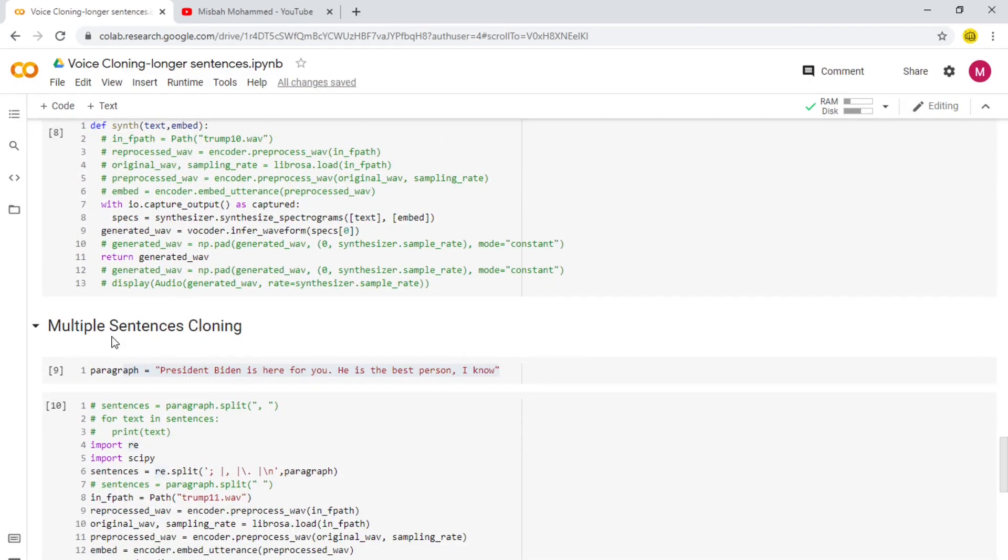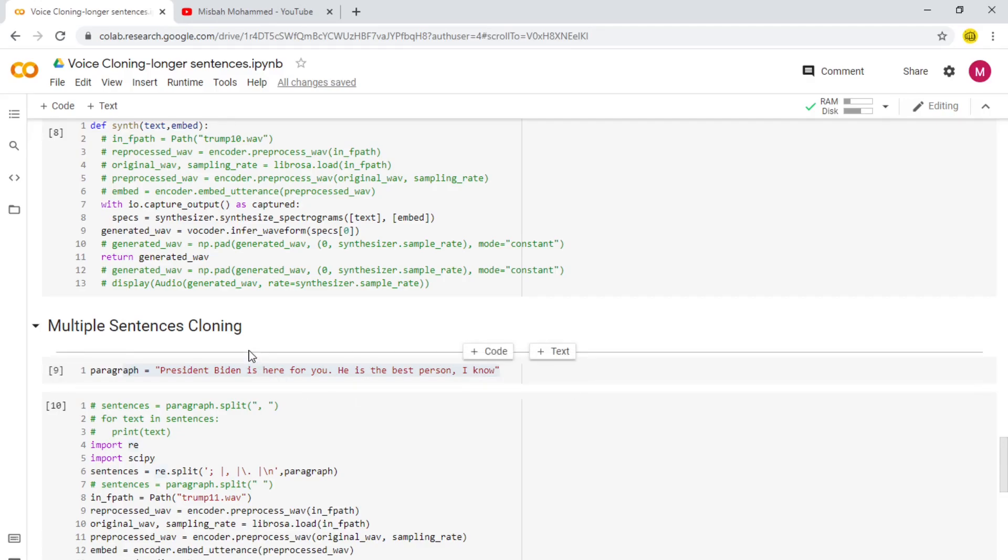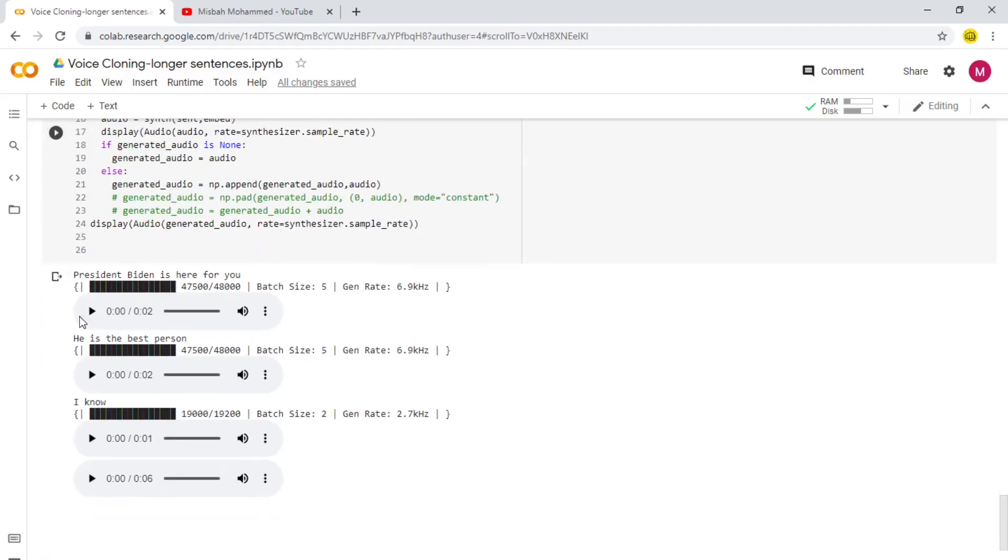And here we have larger sentences where we have a sentence with a full stop, with a comma. So let's see how it processes this. 'President Biden is here for you.' So all these sentences, all these breakpoints, are broken down by the application and then individually processed.